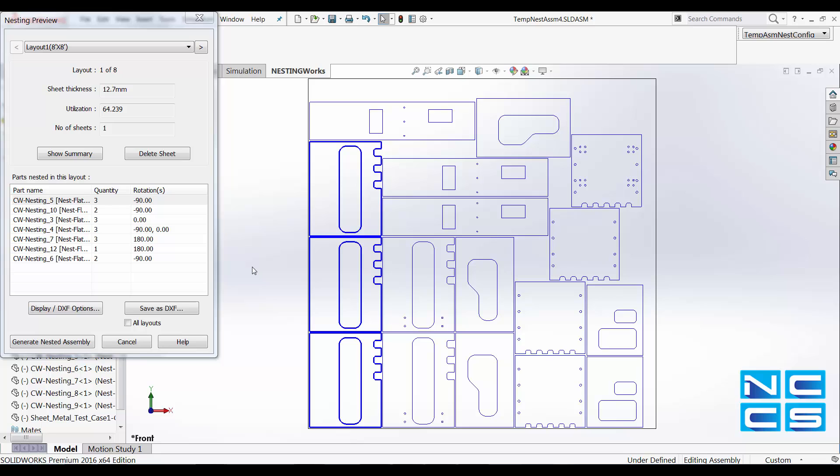So with using nesting works, it allows us to see how our sheet metal parts can be nested within a particular sheet size. That will allow us to ensure that we're not wasting excessive materials and we're using the spacing efficiently.